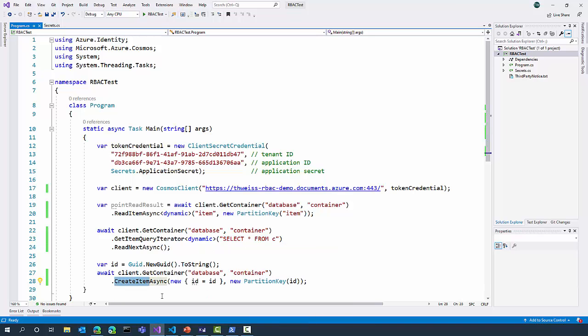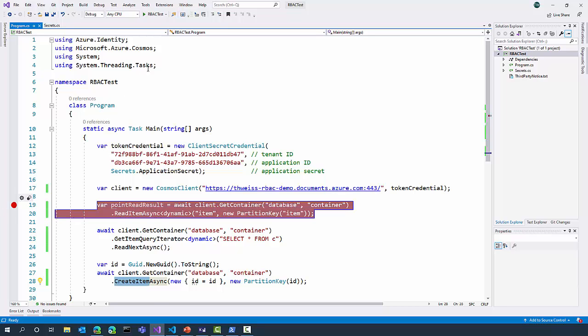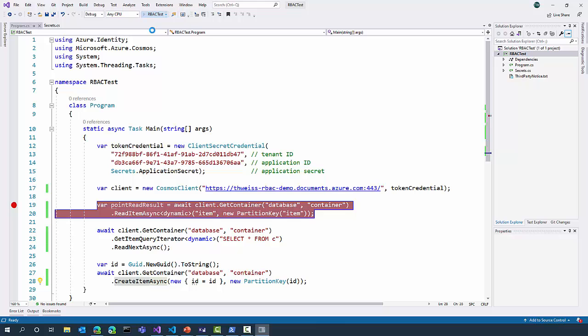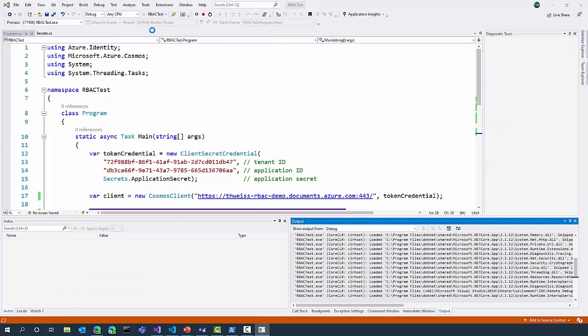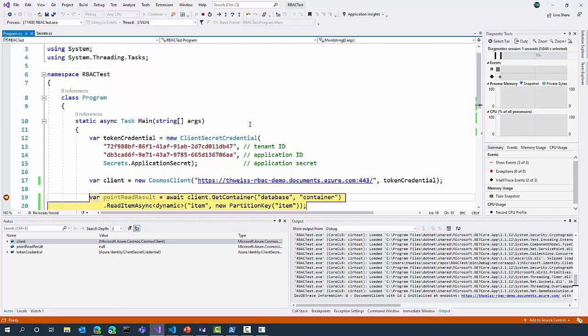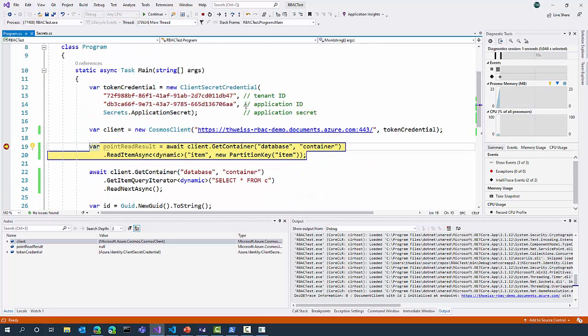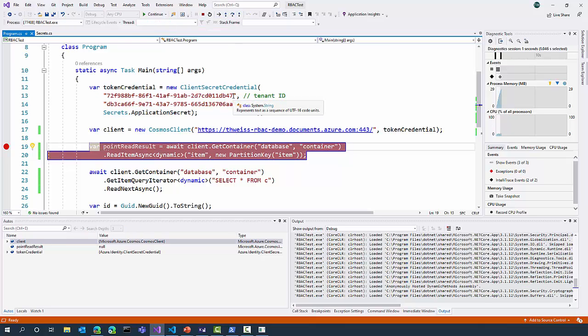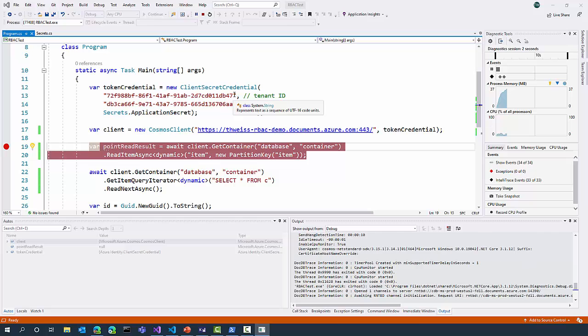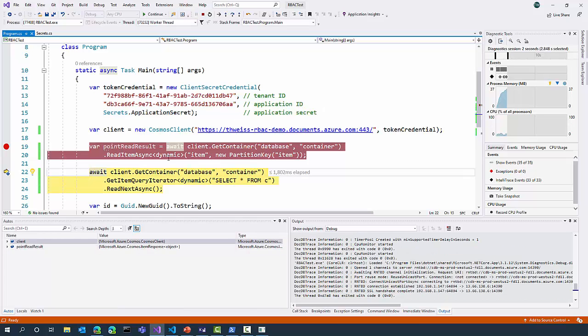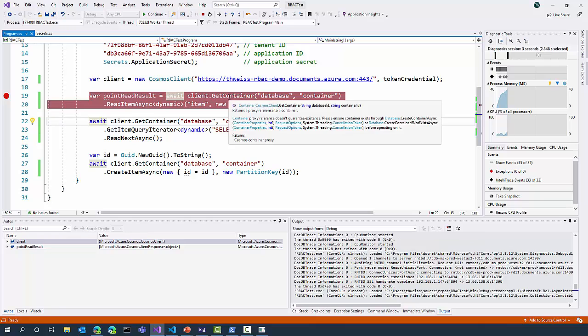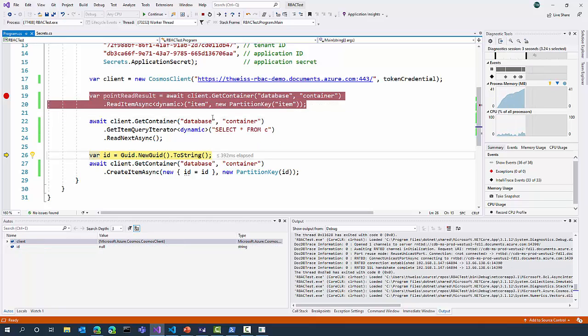So, let's go ahead and see how it works. I'm going to set a breakpoint here, launch my sample, and let's try first to read the document. This worked. Let's next try to run my query. This worked as well.